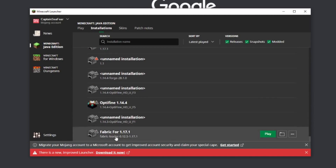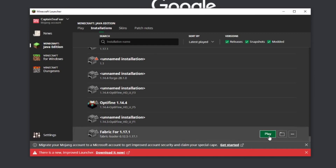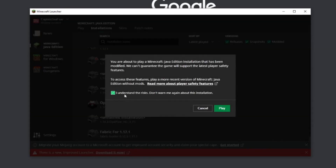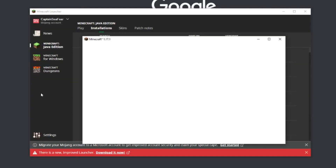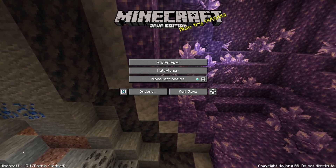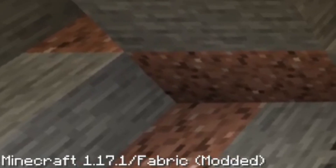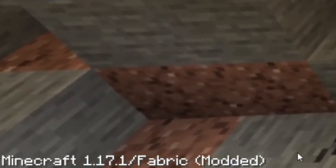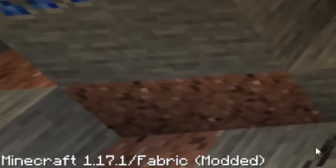Find the installation of fabric you just made — fabric for 1.17.1, with fabric loader 1.17.1 underneath it. Click on the version of fabric you just downloaded and make sure to name it so you don't lose it. Once you've done that, hit the create button in the bottom right corner. Then go to the right and select the play button and select play. Minecraft will begin to boot up. Once it's done, you'll know it worked if it says fabric modded in the bottom left corner of your game.